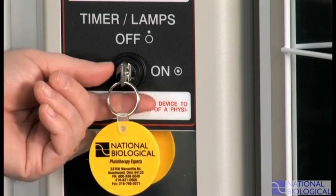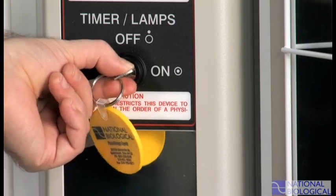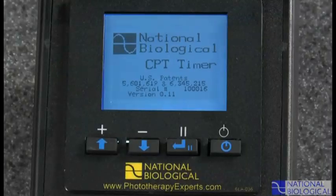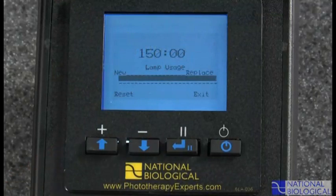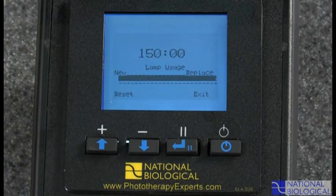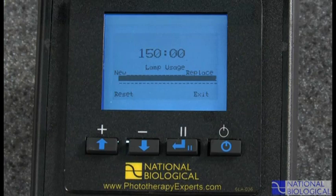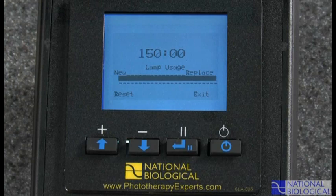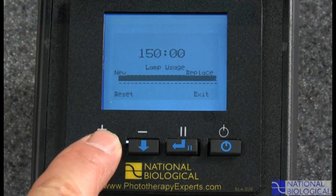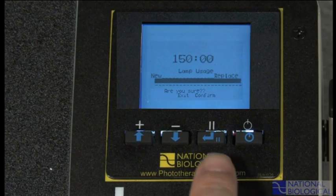To check your lamp usage, turn the key switch on. As soon as the intro screen appears, press and hold both the up and down buttons at the same time. The lamp usage screen indicates lamp hours that have been used, and the progress bar shows when it is time to replace them. You can reset the lamp usage gauge after lamps have been replaced — go to the lamp usage screen and press up, then press pause.